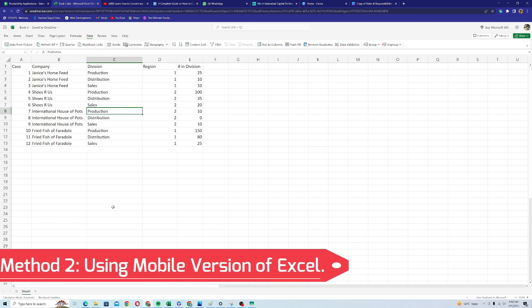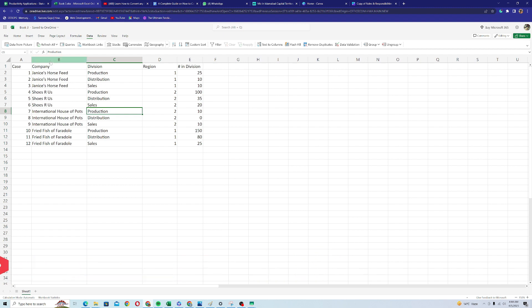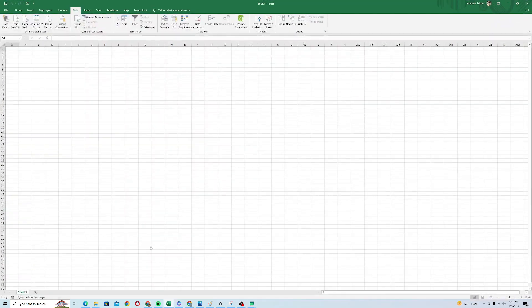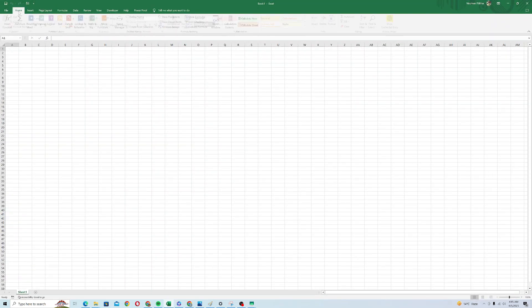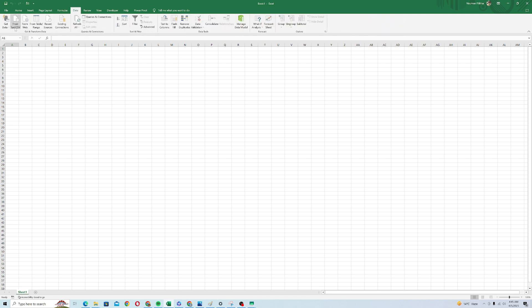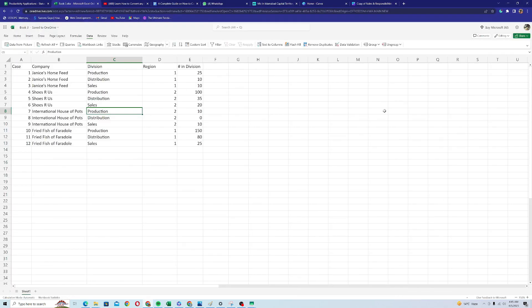Now what if you're using an older version of Microsoft Excel? This feature won't be available for you. For example, if I open Microsoft Excel 2019, you can see in the Data tab there is no option for converting an image into an actual Excel dataset.